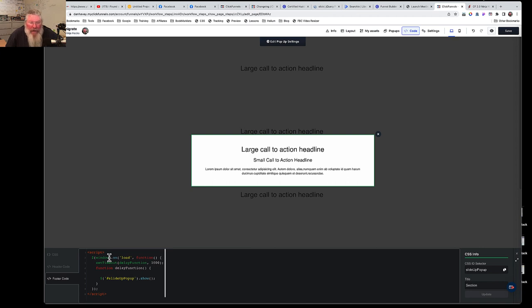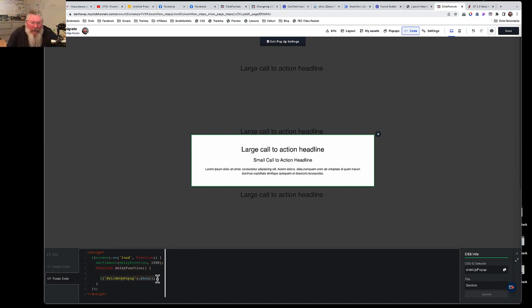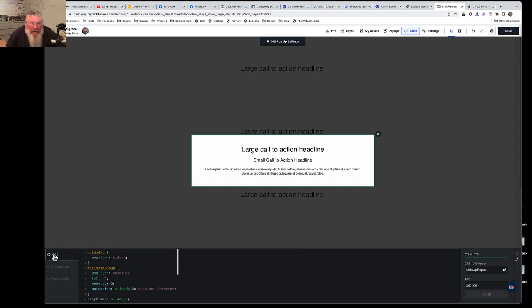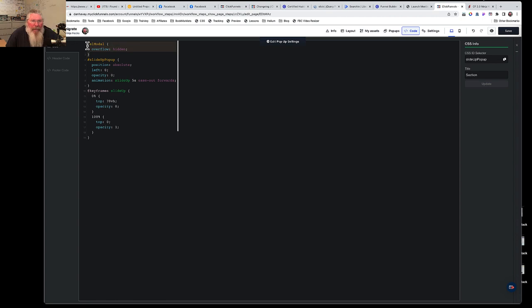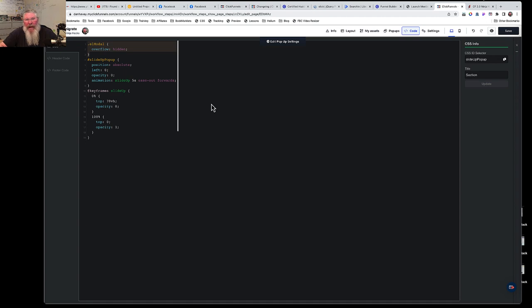The code says 'window.onload function', which means don't run this until the page is completely loaded — including all images. Then we add a setTimeout delay to allow the pop-up to travel to the bottom of the page before we show the section. This top part of the CSS says while the modal is on screen we want 'overflow: hidden' on the body. This prevents the scrollbar on the right side from flickering on and off, which was slightly changing the page width.